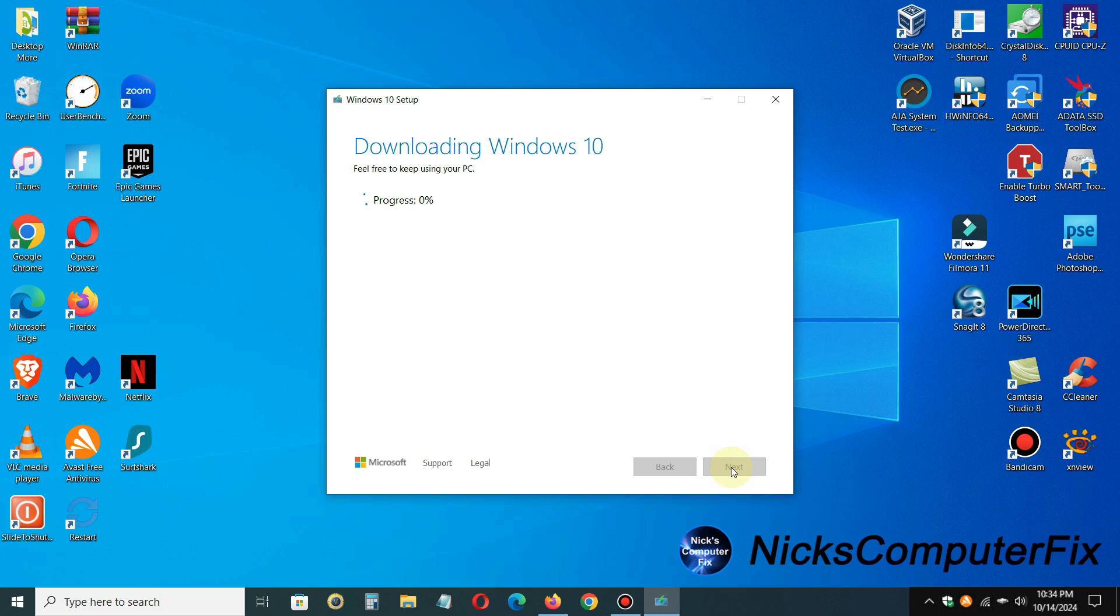Then it'll pop over to downloading Windows 10, and it will also say feel free to keep using your PC. Well, it's been my experience that if you keep using your PC while this is happening, it will take much longer to complete. So I recommend, if you can, don't use your PC. Just let this happen.